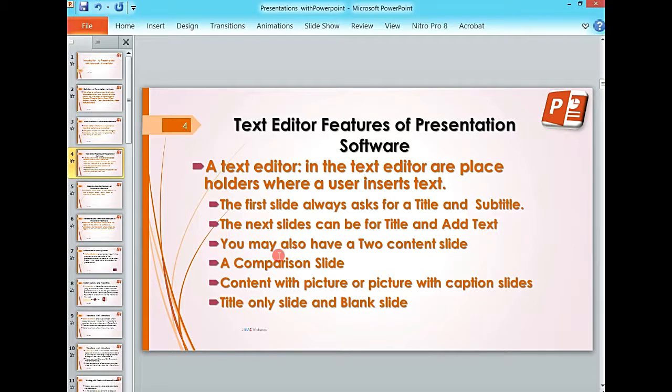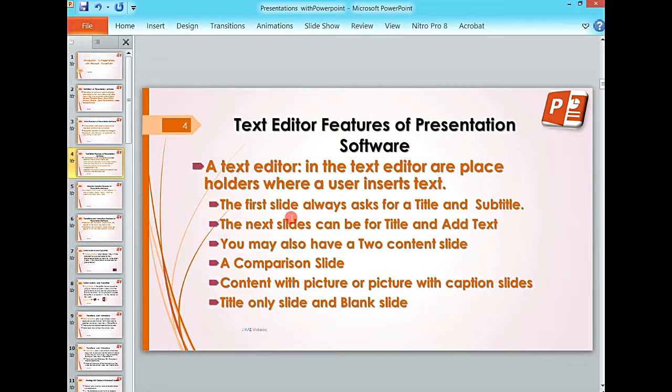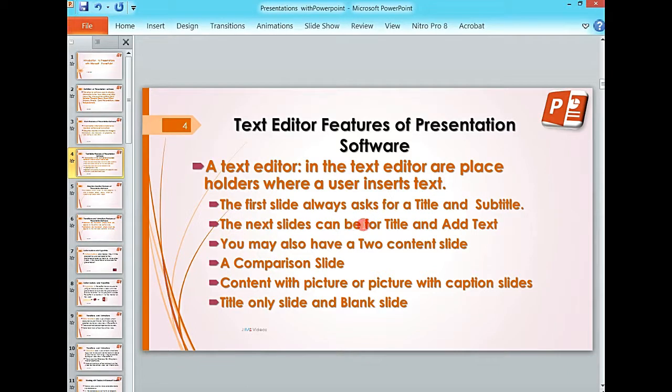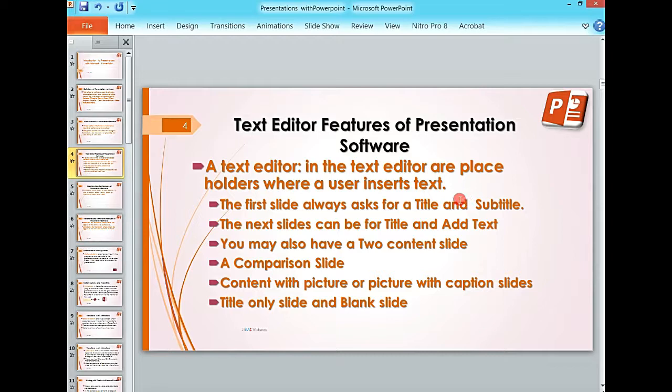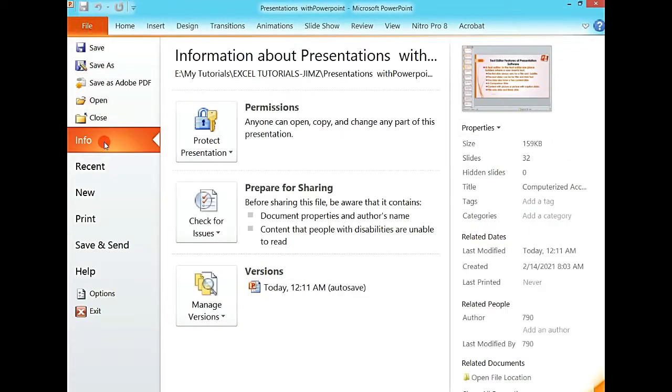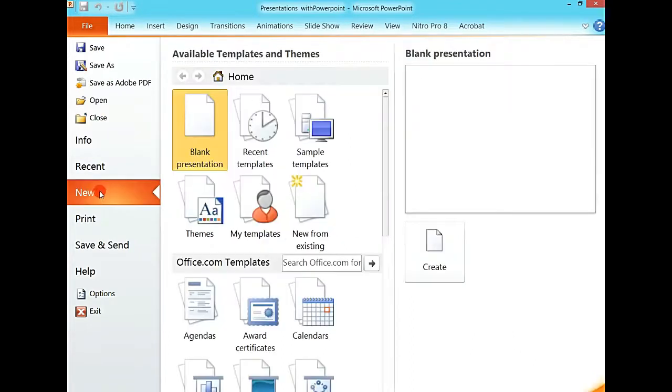We are going to look at one of the key features, which is the text editor. Previously we saw that the text editor contains the placeholder where the user inserts text, and you always start with the first slide which contains a title and subtitle. Let's start a new presentation and see how this works.